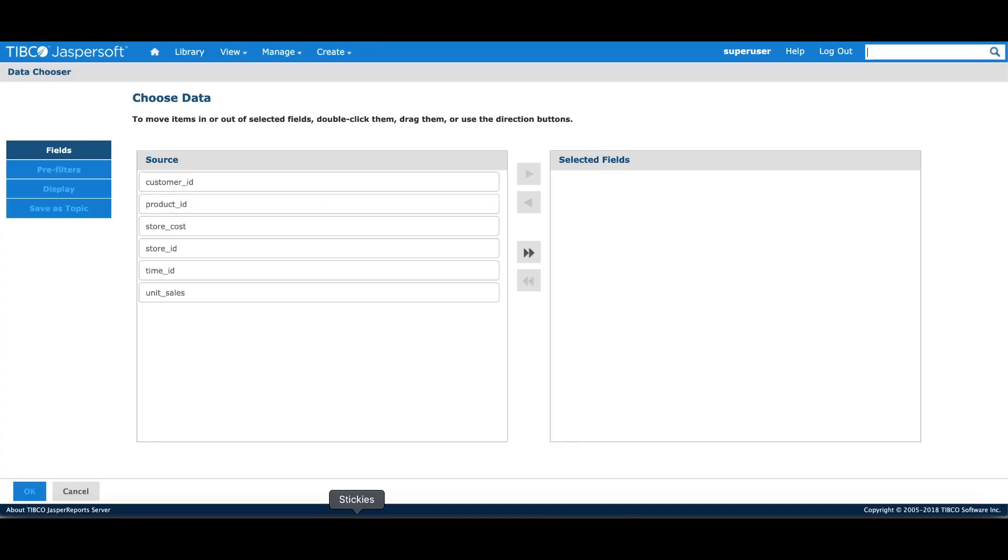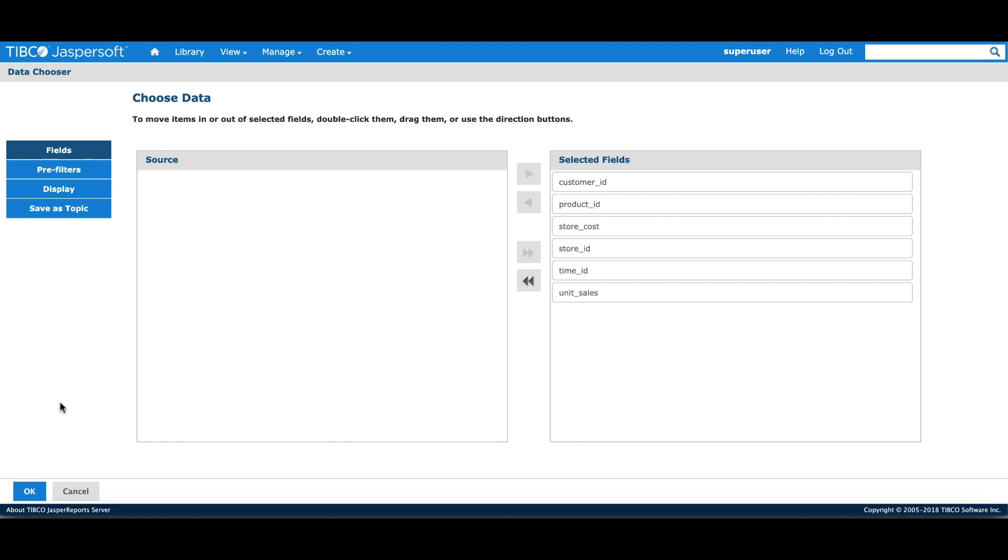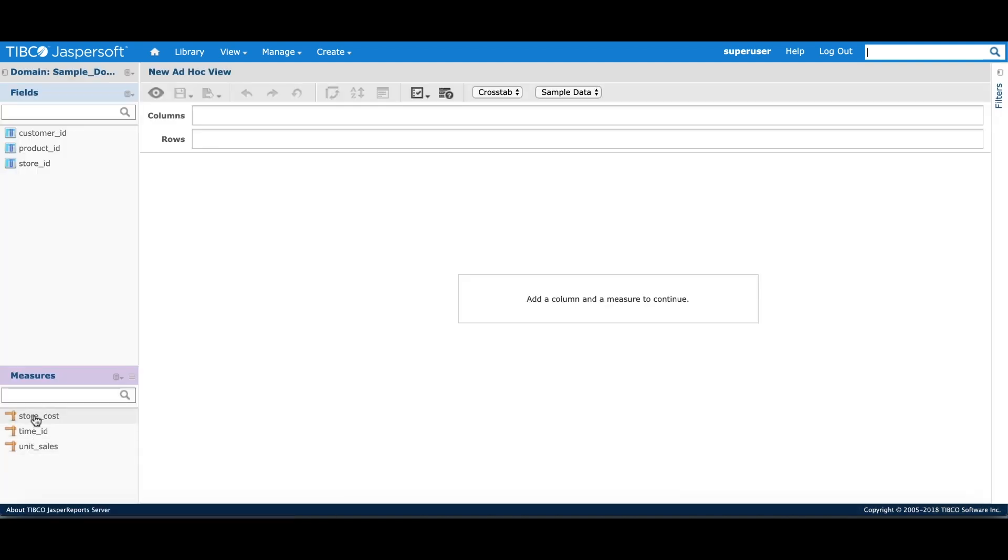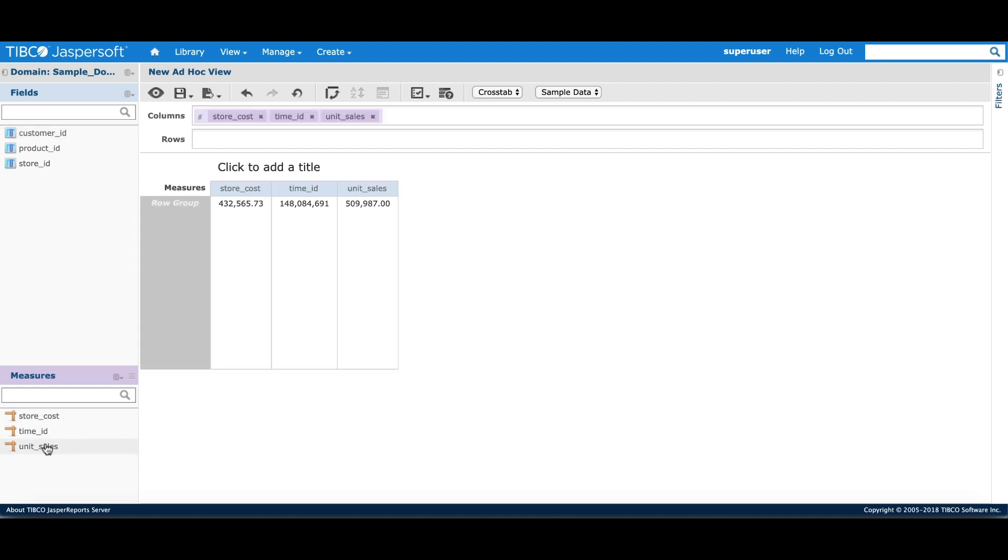Once I select the domain, the data chosen UI shows me all the fields coming from that domain. I can choose all the fields, move them from source to selected fields, and move to the designer.